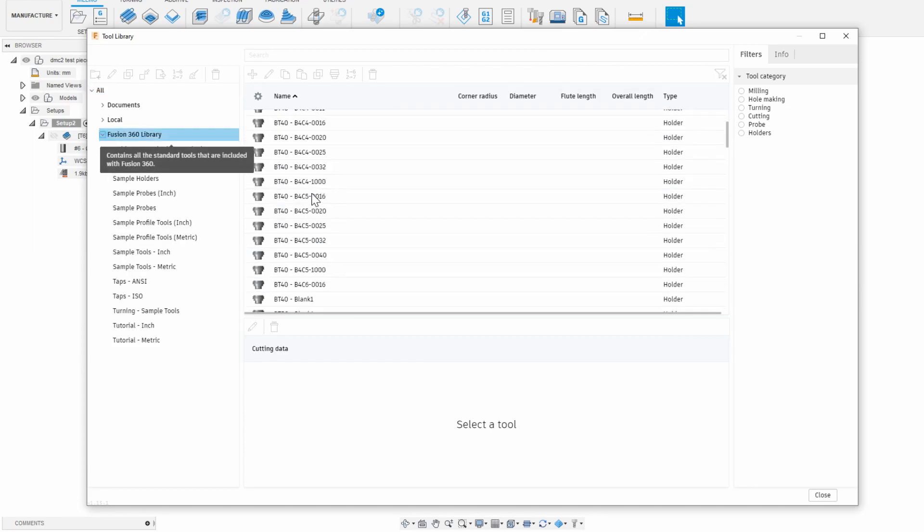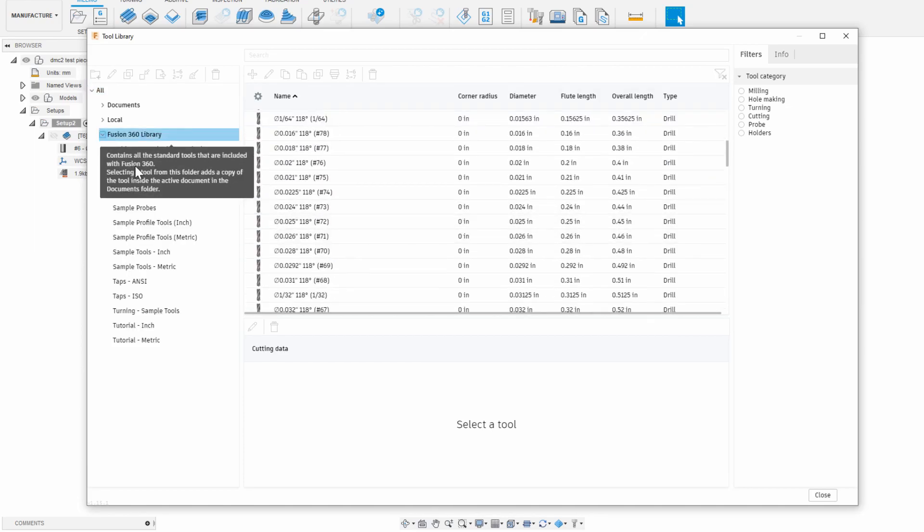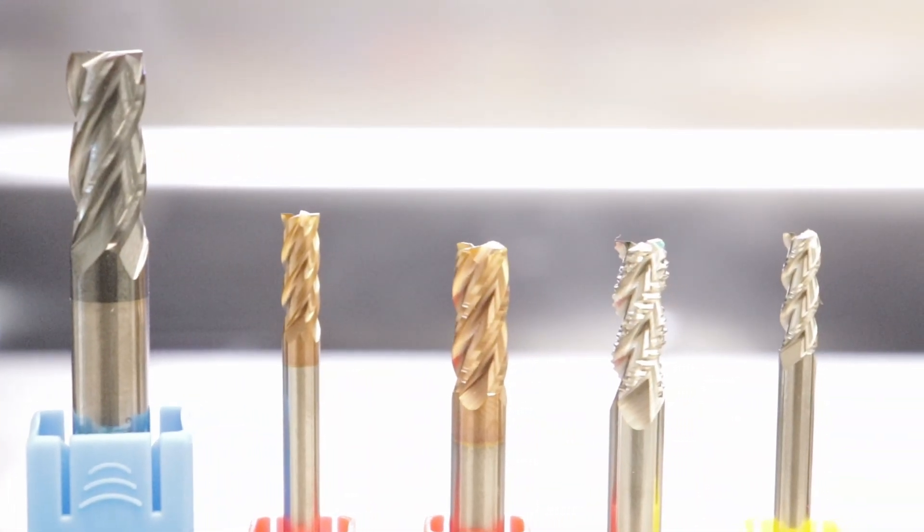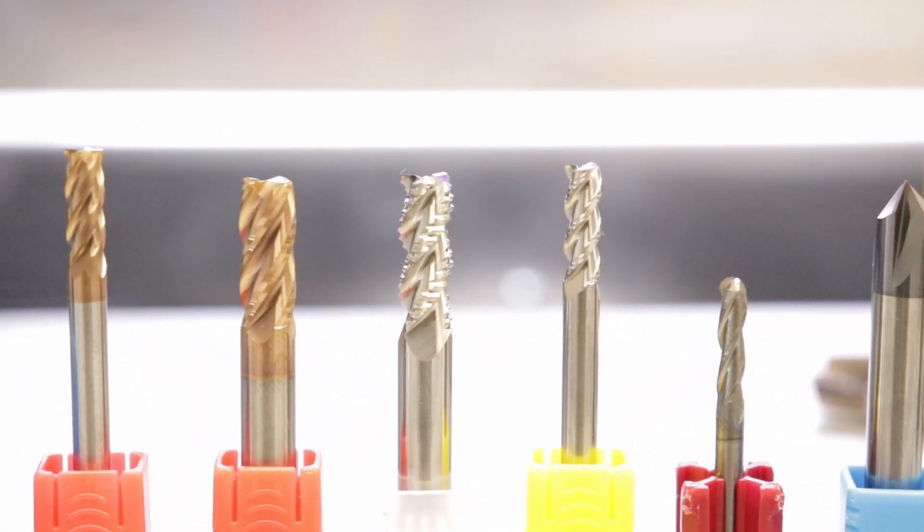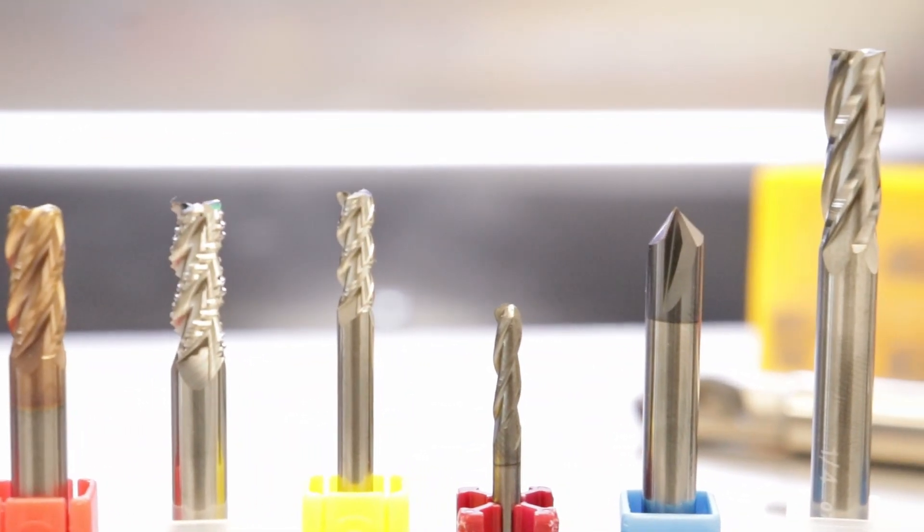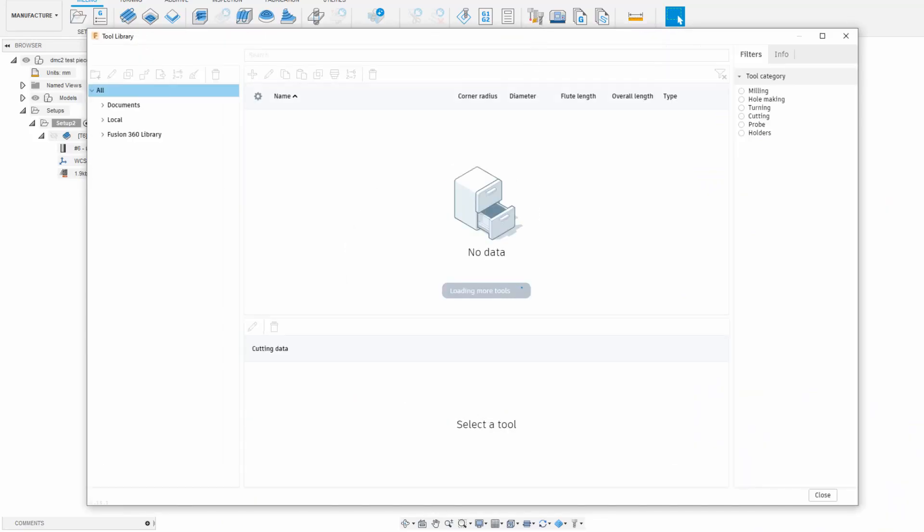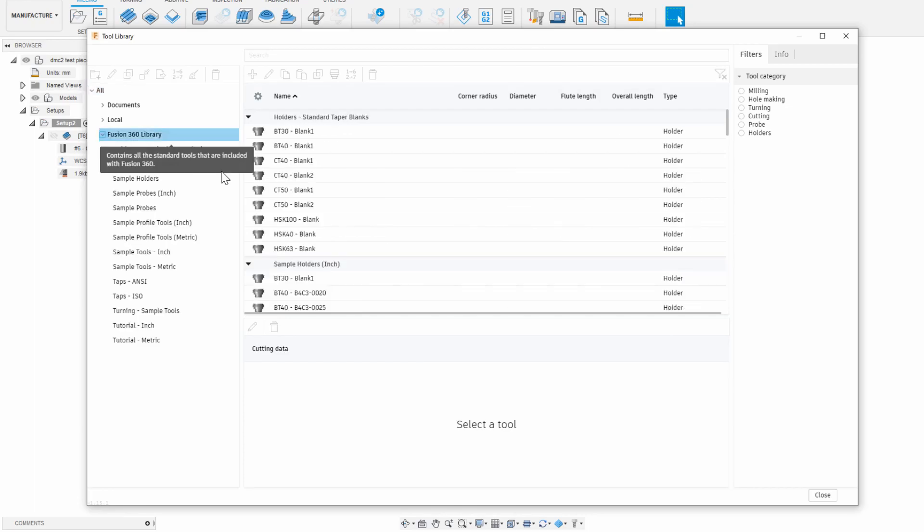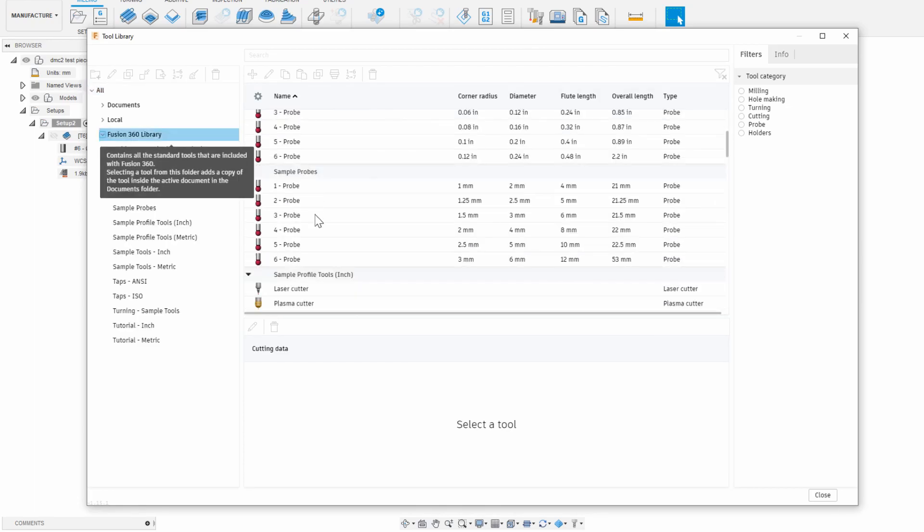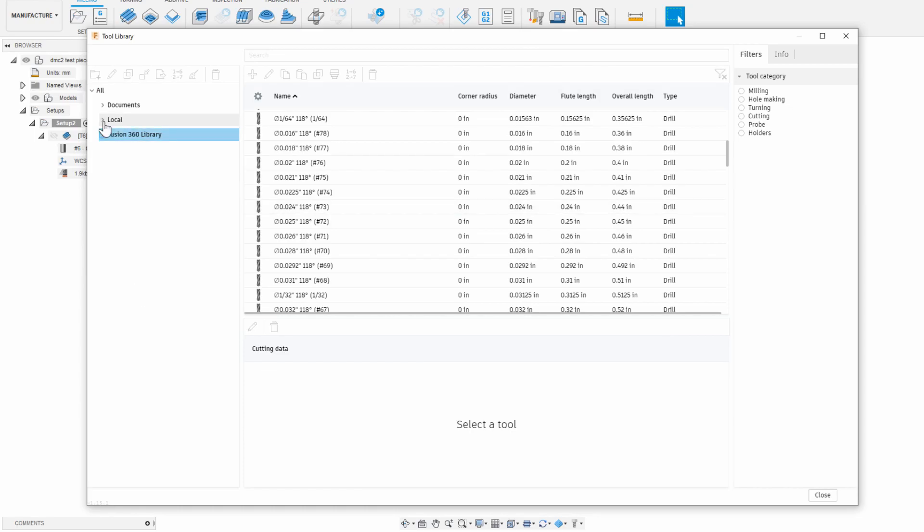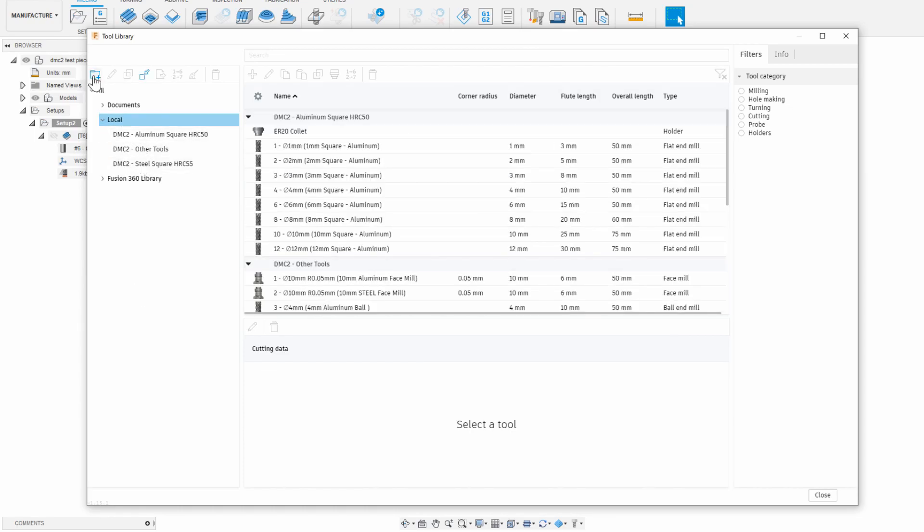That's the tool library in Fusion 360. You want to have all of your tools that you physically own saved into your library so that Fusion 360 knows exactly what you have available to work with. On the top bar we can click tool library, and then this brings up all of the default sample tools loaded in Fusion 360. What we want is our own personal tools loaded in the local library like I have here, so under local we can create a folder, and then in that folder add a new tool.